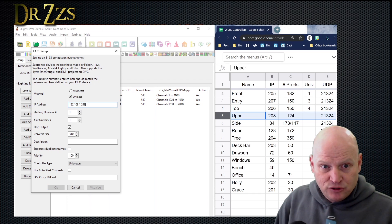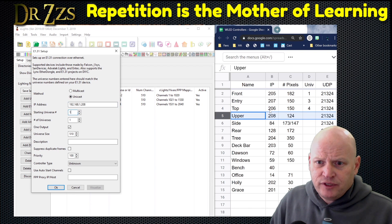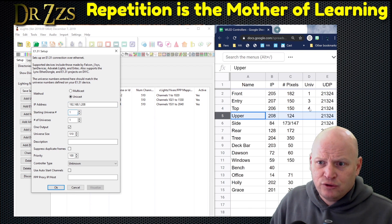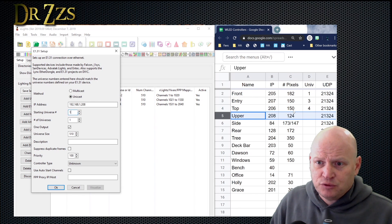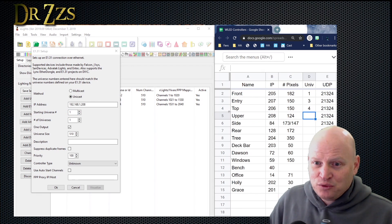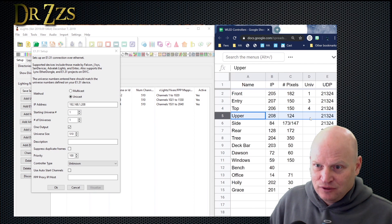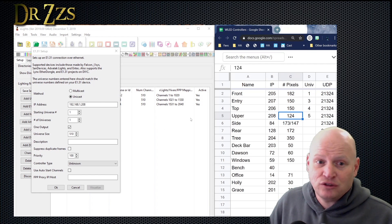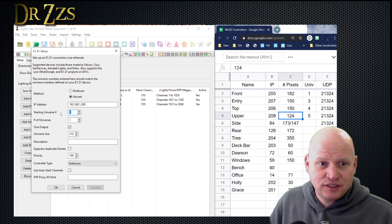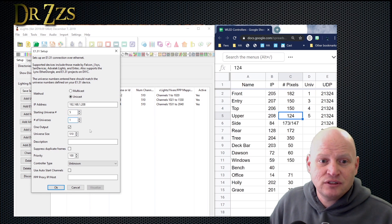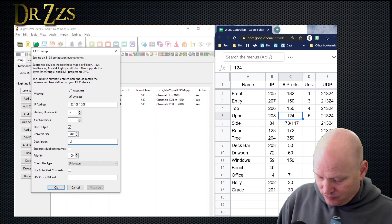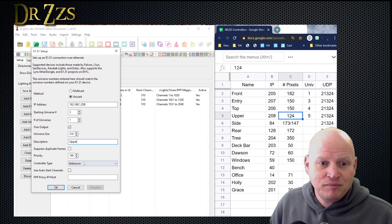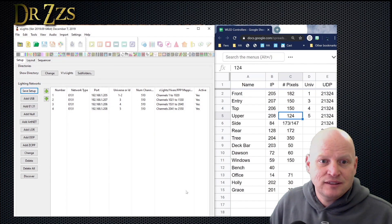And the next one — Unicast. IP address ends in 208. The previous controller started on universe four and was only one universe, so this one — upper — will start on universe number five. It's 124 pixels, so also just one universe. Starting universe is 5, number of universes is 1, size stays the same. Keep the name, select ESPixelStick for the controller type, OK, and save.